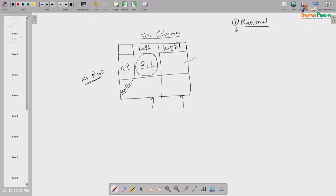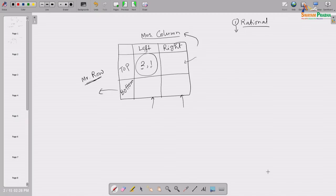Suppose the payoff structure is: top-left gives (2,1), top-right gives (1,0), bottom-left gives (1,2), and bottom-right gives (0,1). A pair of numbers is placed in each cell — the first number is the payoff to the row person and the second is the payoff to the column person.